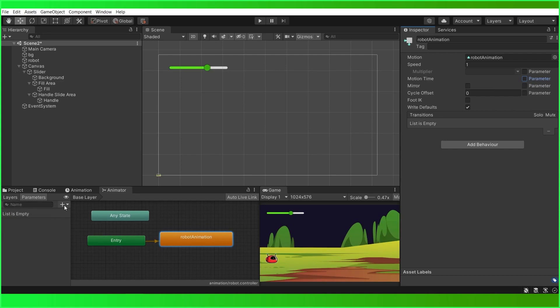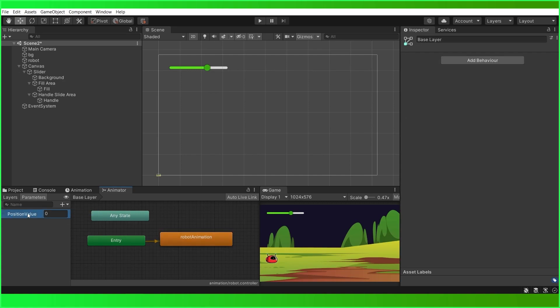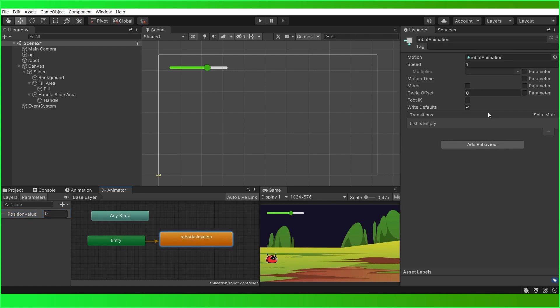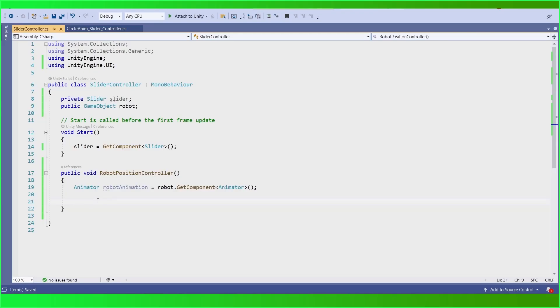Click here and add a float parameter. This is our float parameter. Then select this robot animation and check the Motion Time parameter. Now save this — we are going to set the position value from the slider.